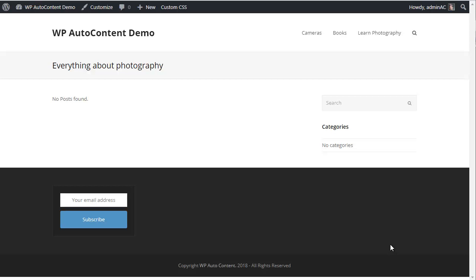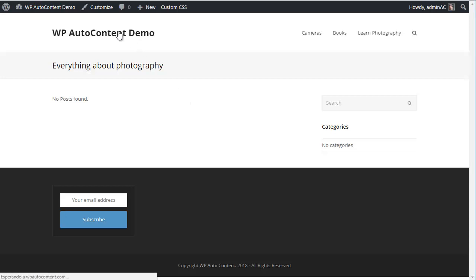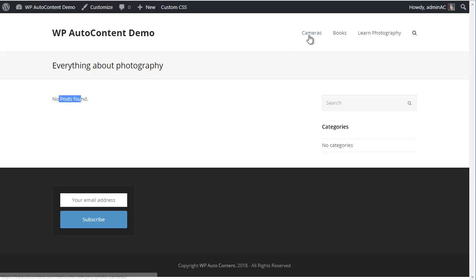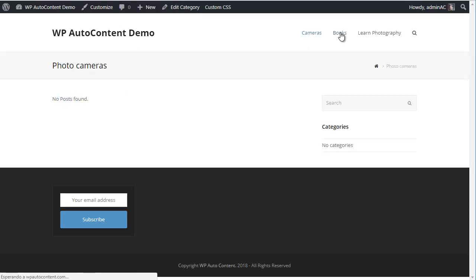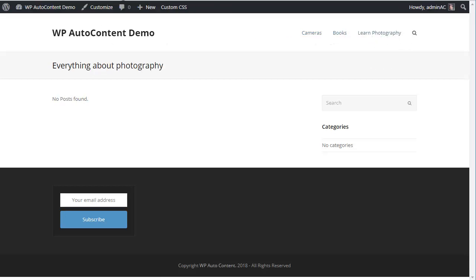Here's a quick overview of the WP Autocontent plugin. We start with a completely brand new WordPress site. If you click on the homepage, there are no posts here. I've just created three categories, but there are no posts — it's all empty.